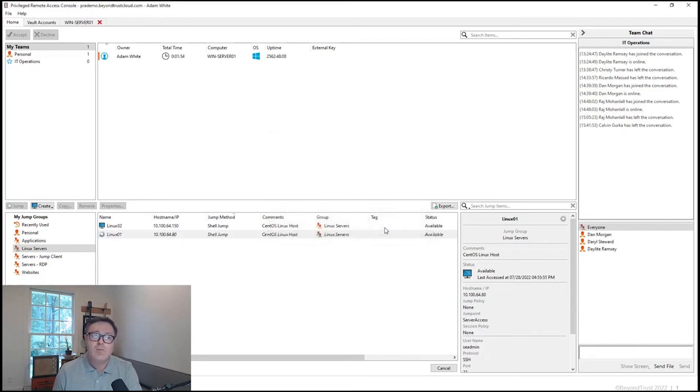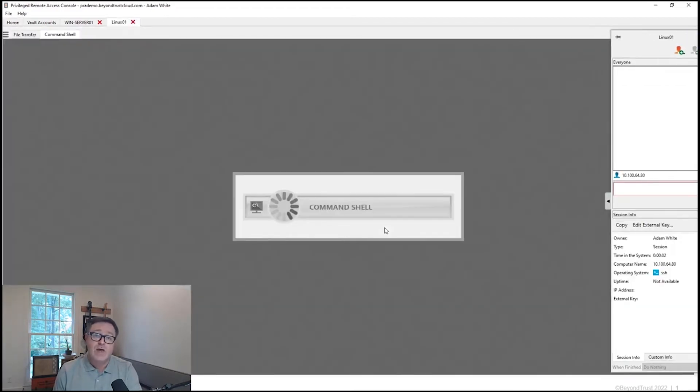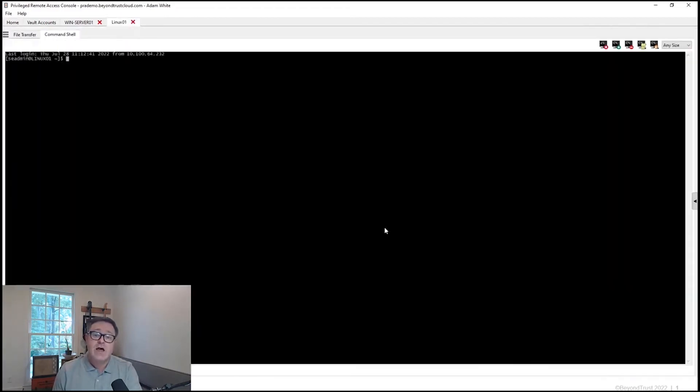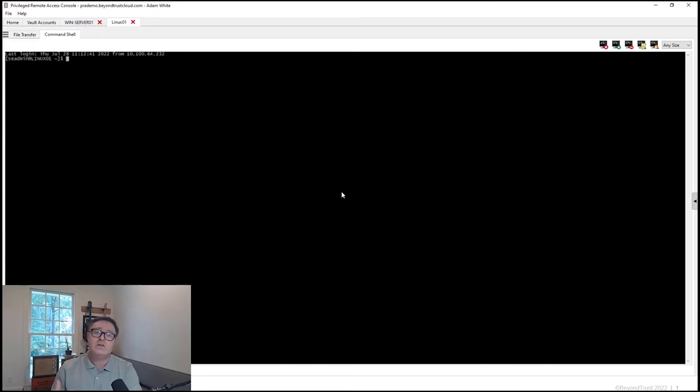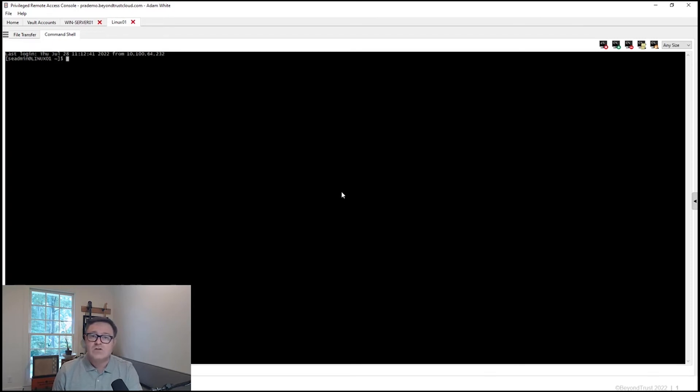Again, a new tab will be populated here in the Privileged Remote Access Console, and I can begin working with this system in the context that's been afforded to me by the credential that I actually injected. So as simply as that,